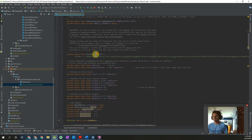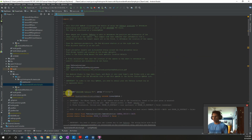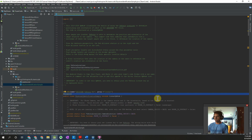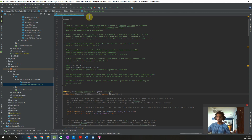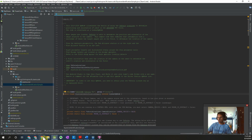Once this is set up, one thing you want to make sure is that the op mode is not disabled — otherwise it will not show up in your driver station. I'm going to go ahead and run my code. A nice thing with the new SDK is the code should only take a few seconds to do the Gradle build and run.